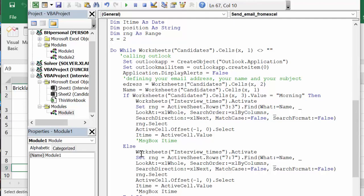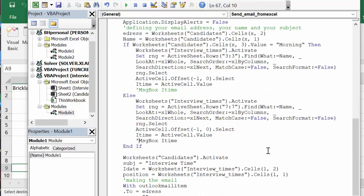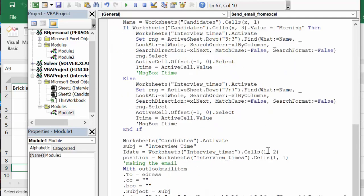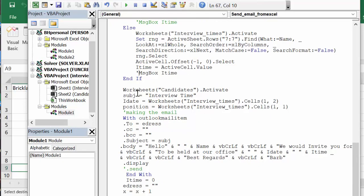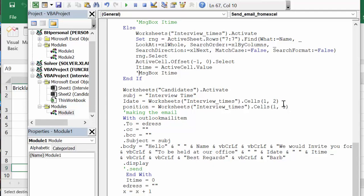Okay, so then if it's not morning, then you're going to do the same thing but you're going to go to the seventh row and get the times from there. Worksheet candidates activate, and the subject of the email is interview time. I dates is the one date that you have indicated in the top of the sheet in B2. The position is A1.